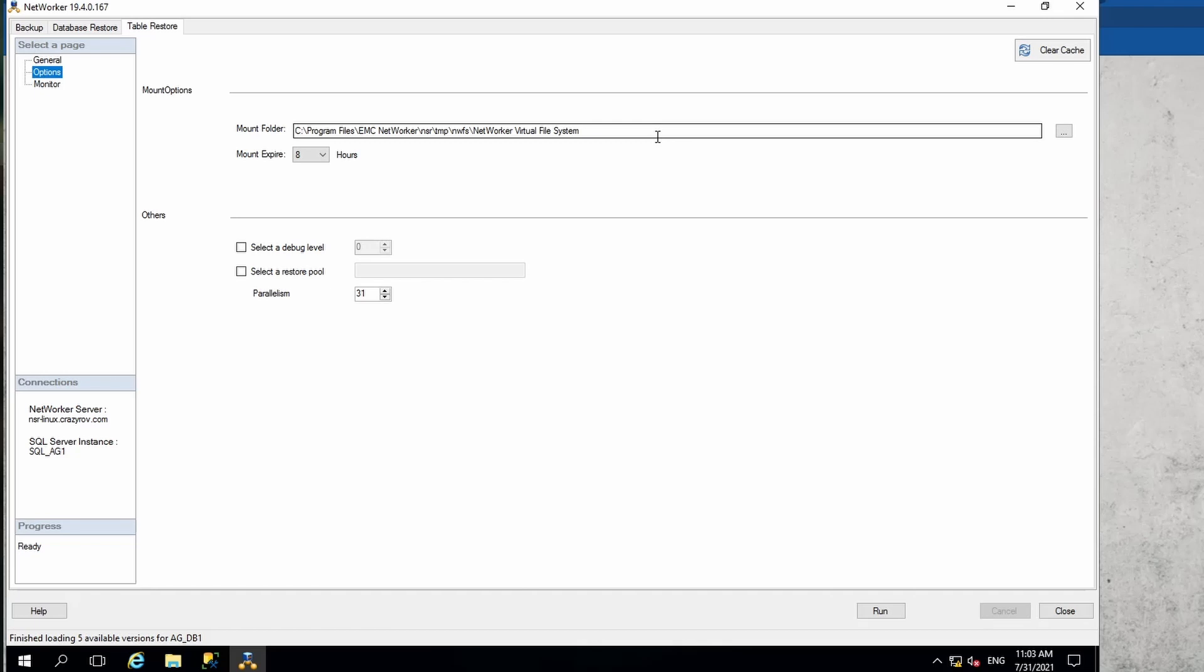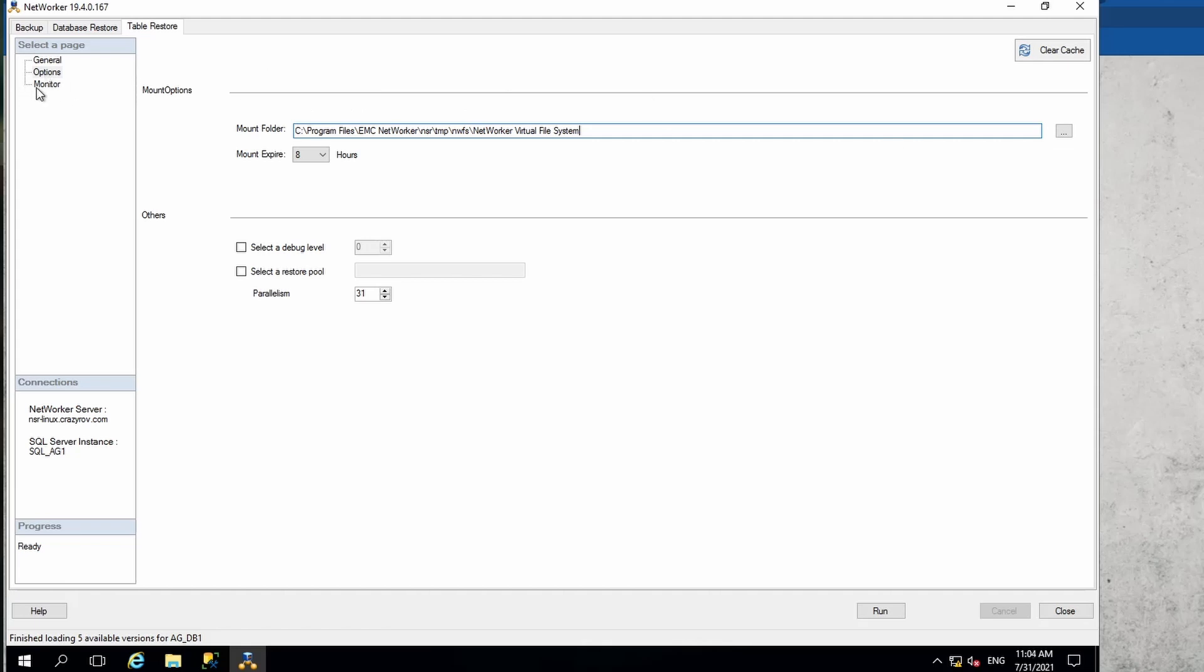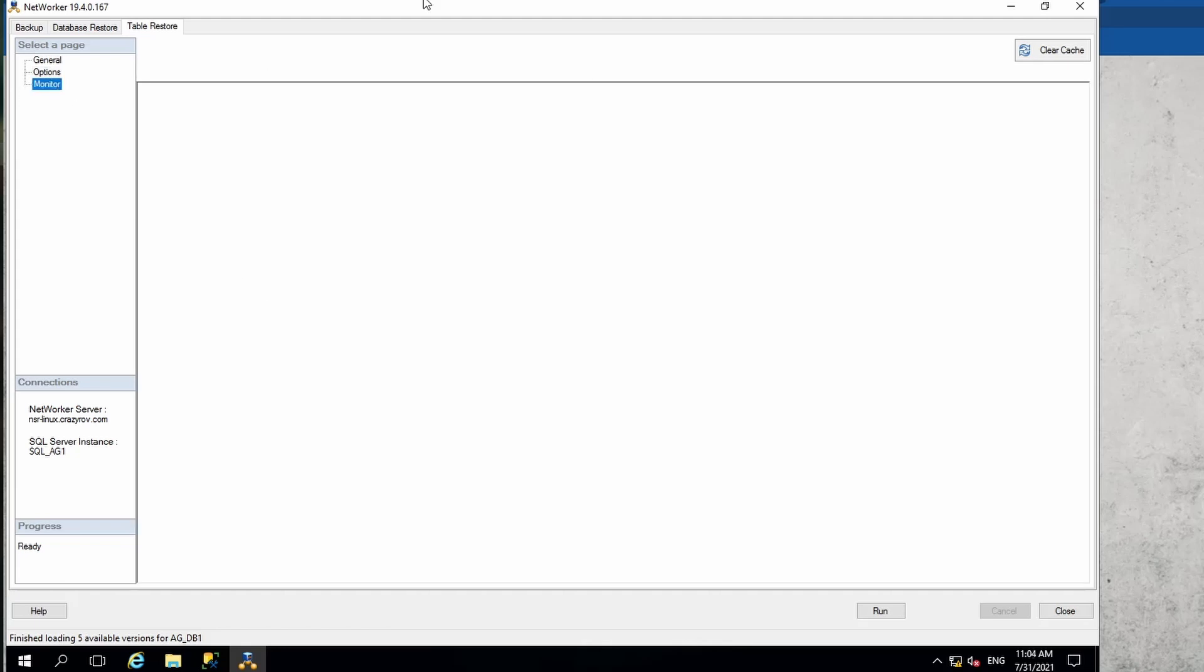This is the location where the backup is going to be mounted so that we will be able to copy the table. What Networker does is it recovers a copy of the database or mounts a copy of the database on this particular folder, and then it allows us to copy the table out of it. This is by default the location for that mount point. You can leave it as is, or if you want another location, you can mention that there as well. This is just the monitor tab.